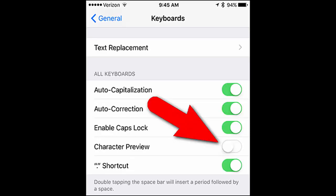In the All Keyboards section, tap the Character Preview slider button so it turns white instead of green. Now you won't see the character popups when you tap keys on the keyboard.